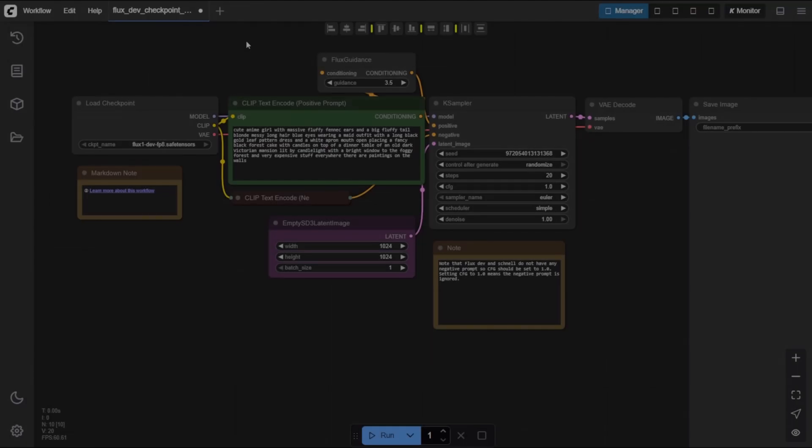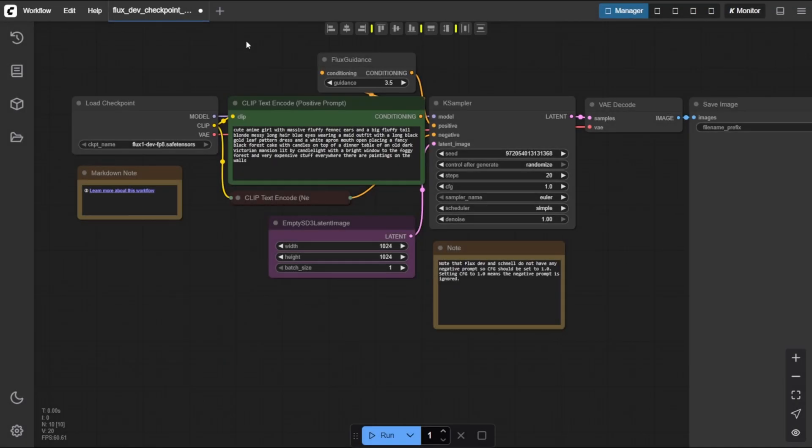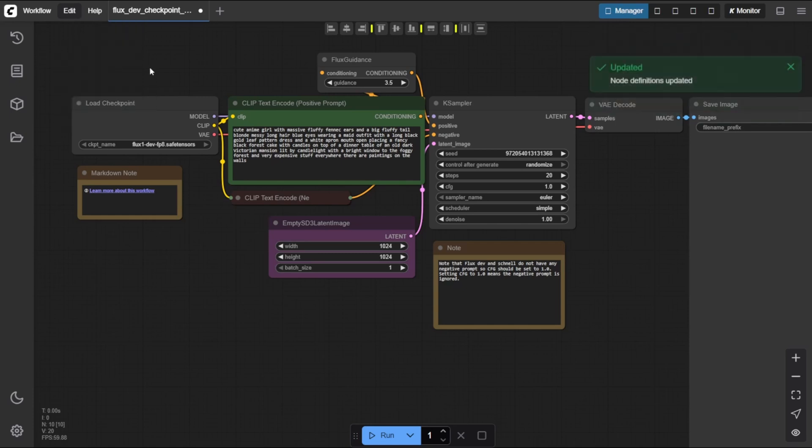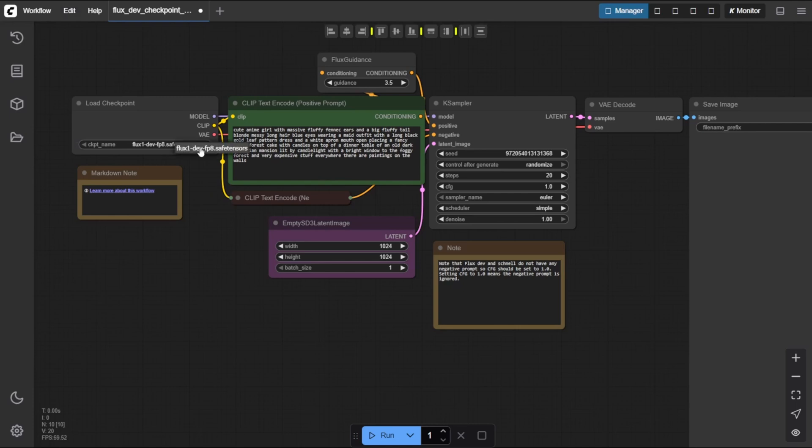To finish setting everything up, we need to refresh the node definitions in ComfyUI. Just click on Edit in the top menu, then select Refresh Node Definitions, or simply press R on your keyboard as a shortcut. Now that everything's in place, we're ready to generate our first image using the FluxDev model. Let's walk through it step by step, ready to see it in action.